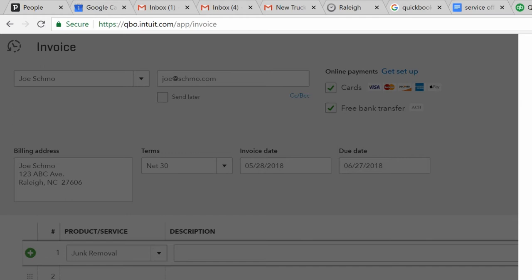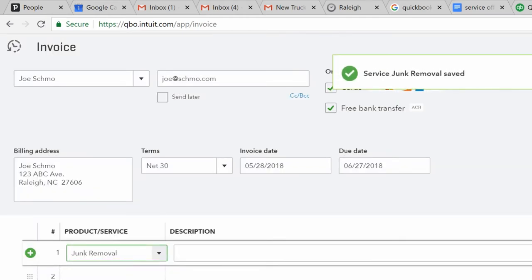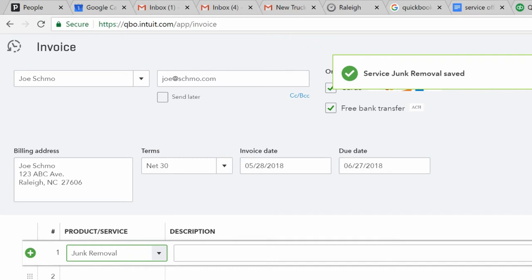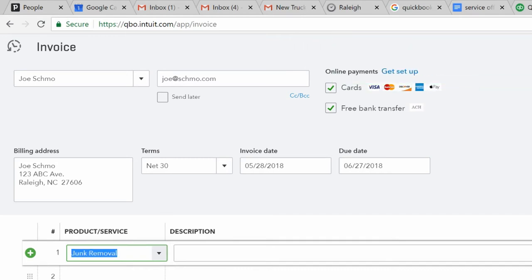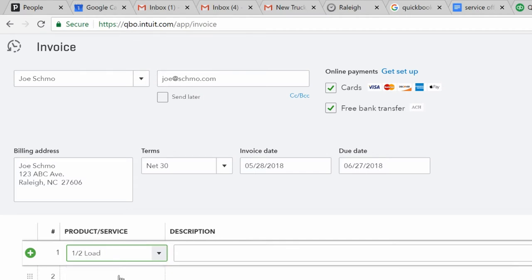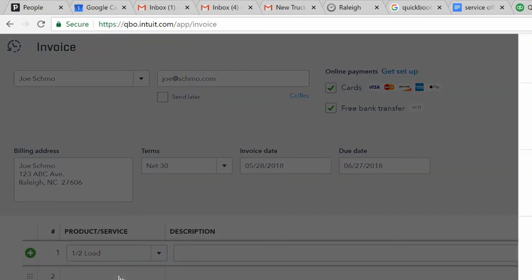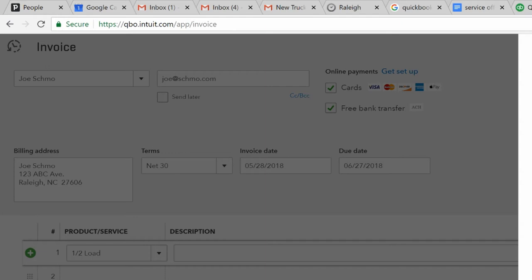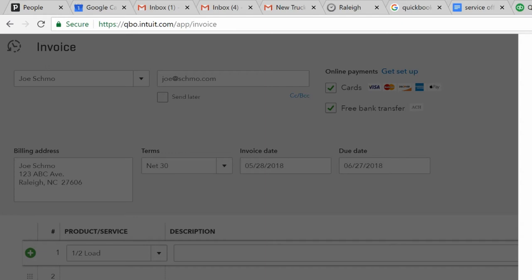Now, with Vonigo, that's because our invoicing software does it for us. But you actually probably would want to, if you're doing it separate, you would want to do different items, like half load. The reason being, that way you can run a report and see kind of what's your average, what job size you do the most of and all that sort of deal. And you can go ahead and input in price. So let's say your half load is $325. Sales information, half load of junk removal. Save and close.